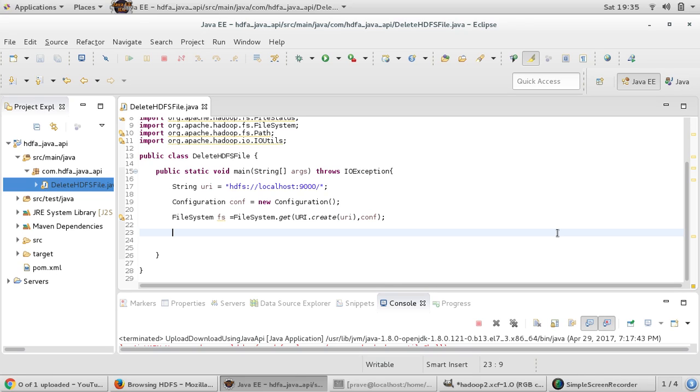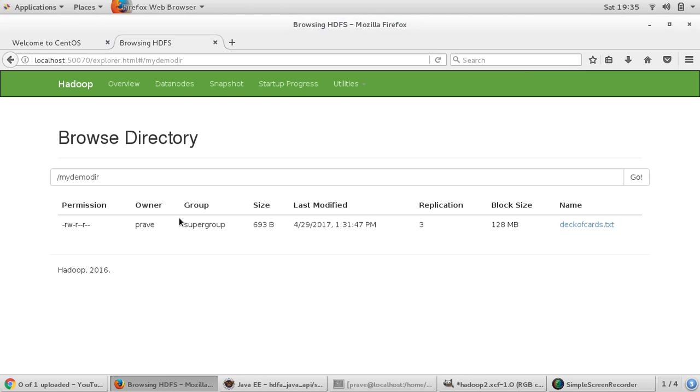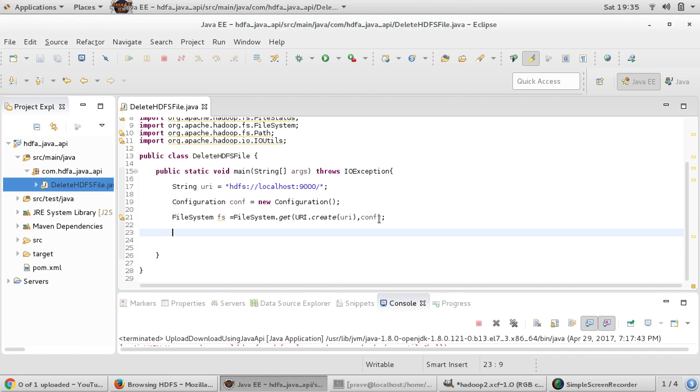Some other things we can do like we can delete the content, we can delete the file from HDFS. In my HDFS in this demo directory, we just uploaded one text file. Now we will see how to delete this file programmatically.